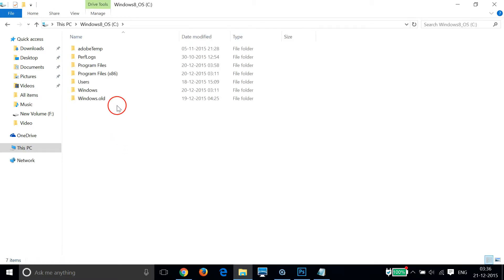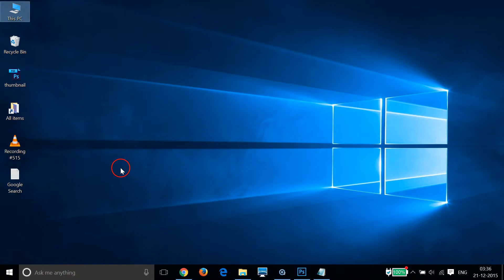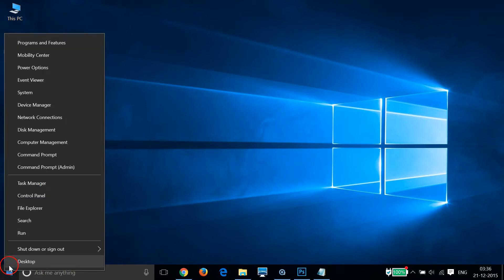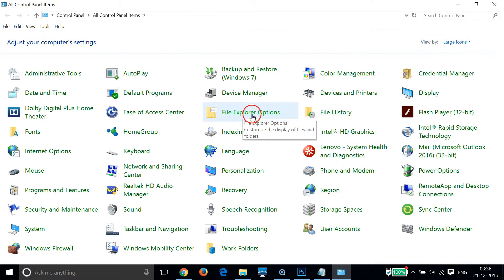There are some hidden files and folders in this drive and I can't see them. To enable it, I just need to go to the Windows 10 Start button, right click, then click on Control Panel. I can see this window — the File Explorer Options is there.